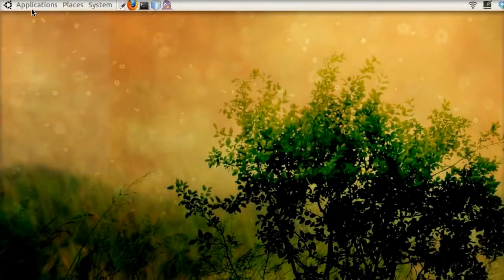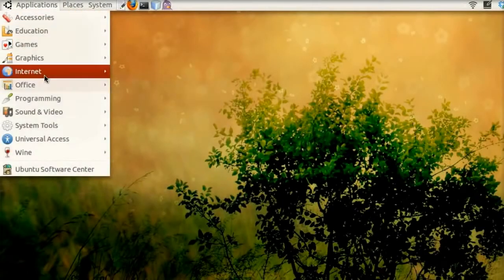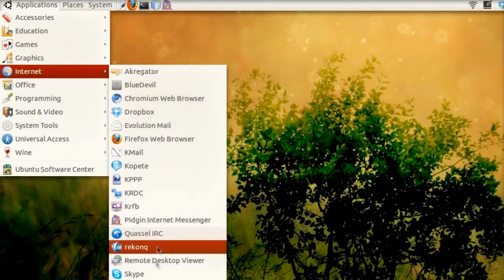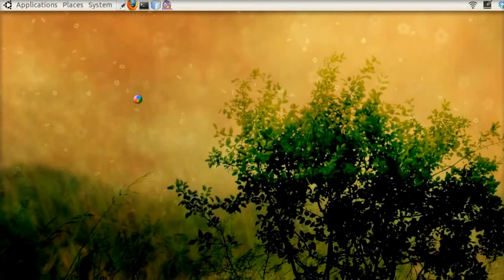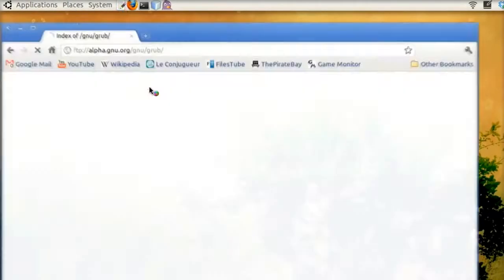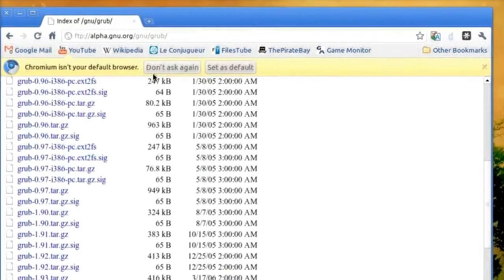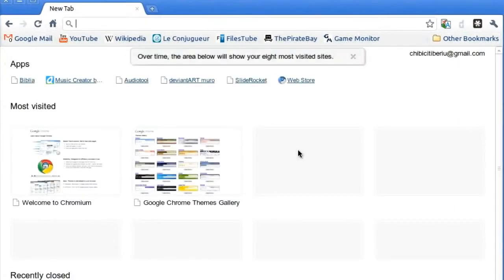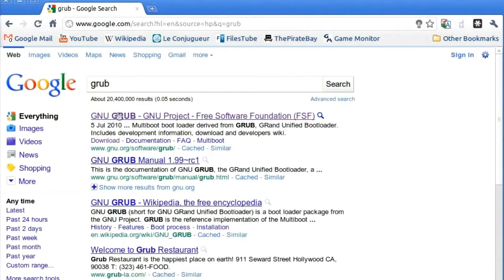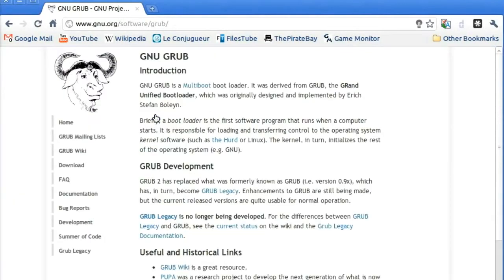To get GRUB, we will open the web browser and look it up online. The first search result should lead to the GNU website. Go to Downloads, and open the FTP link.